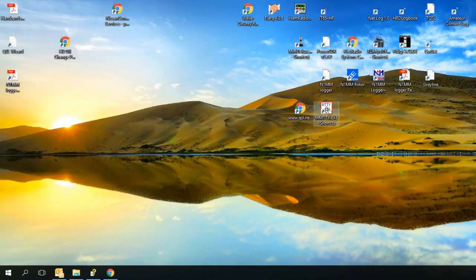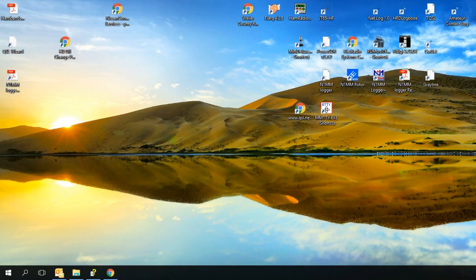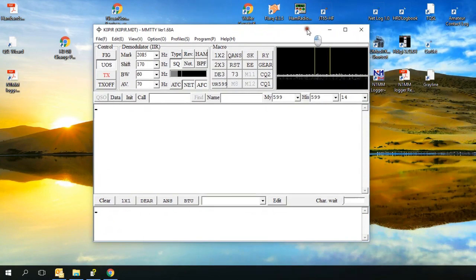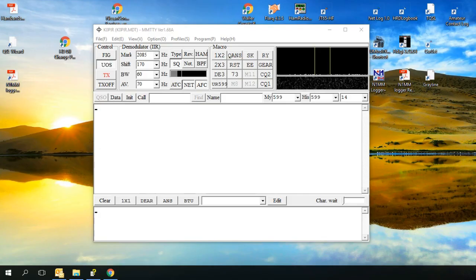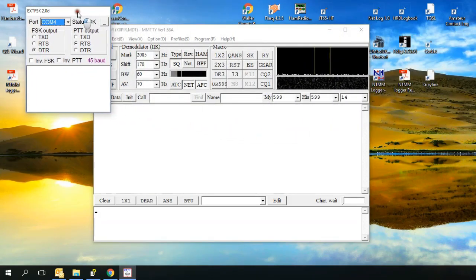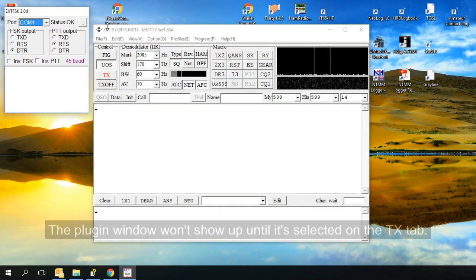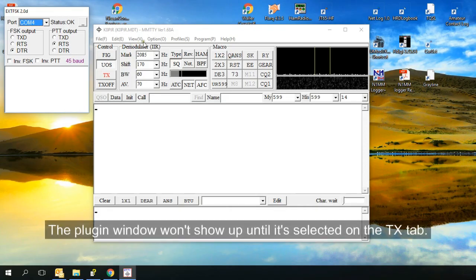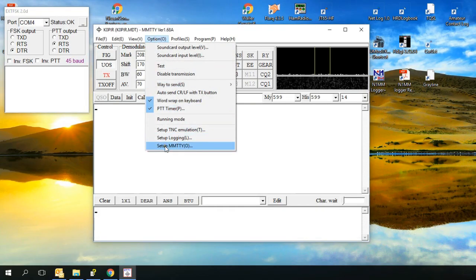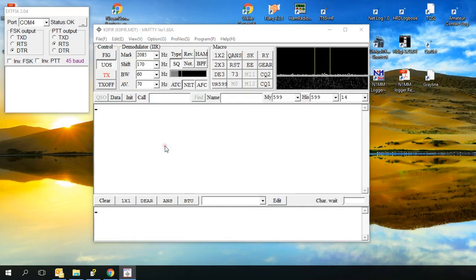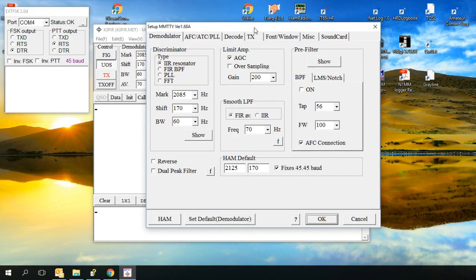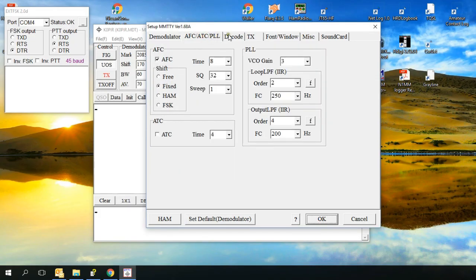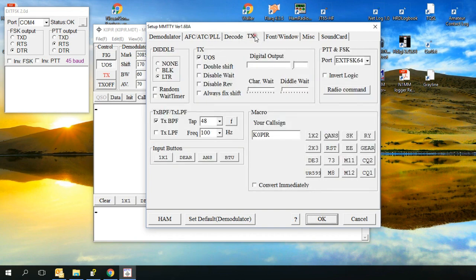I'll go ahead and open up MMTTY and I'll show you how I set it up. When it opens, you get this screen. And I also have another little window and this is the plugin and I'll show you where that comes from. Click on Options and go down to Setup MMTTY. And it brings up the setup window. The modulator is left the same. This tab was left the same. Decode I left that the same.